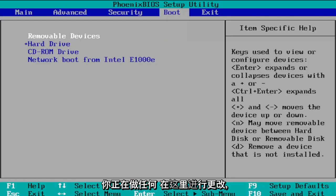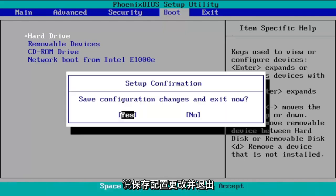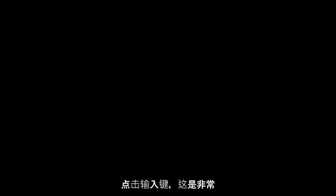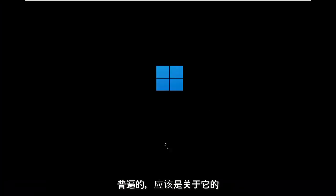So once you're done making any changes here you're going to go ahead and select the F10 key to save and exit and it's going to say save configuration changes and exit now. Tap the enter key which is pretty universal and that should be about it.